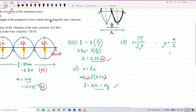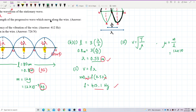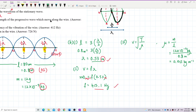Converting: mass = 12 × 10⁻³ kg, length = 0.8 m. So μ = (12 × 10⁻³) ÷ 0.8 = 0.015 kg/m. That is mass per unit length in SI units.